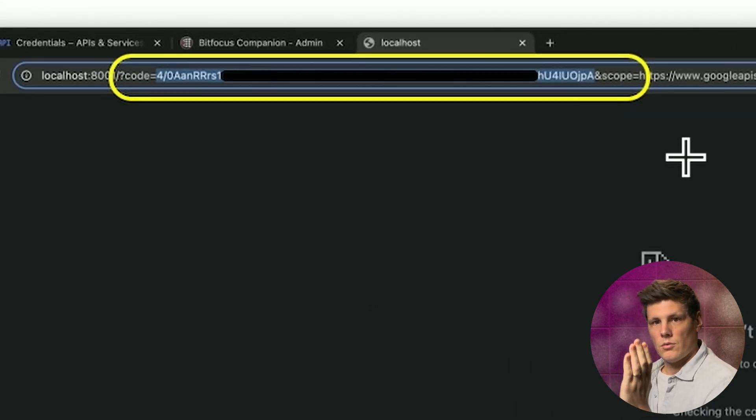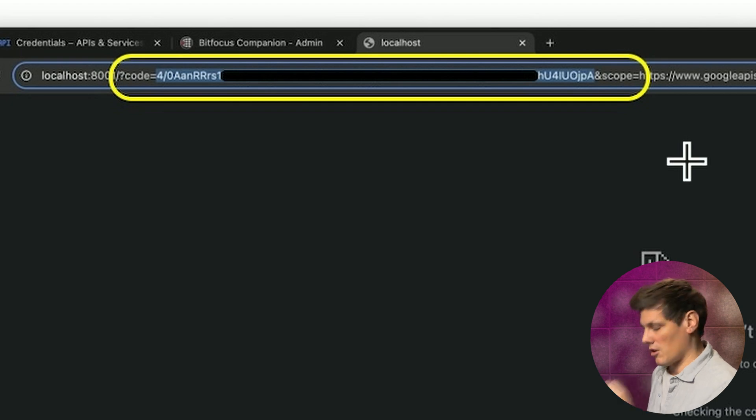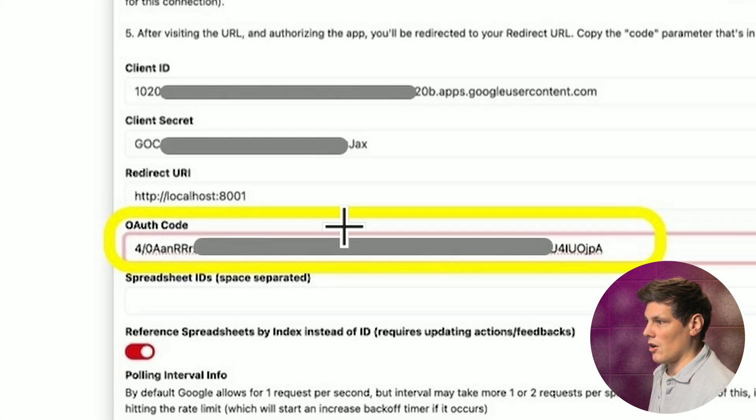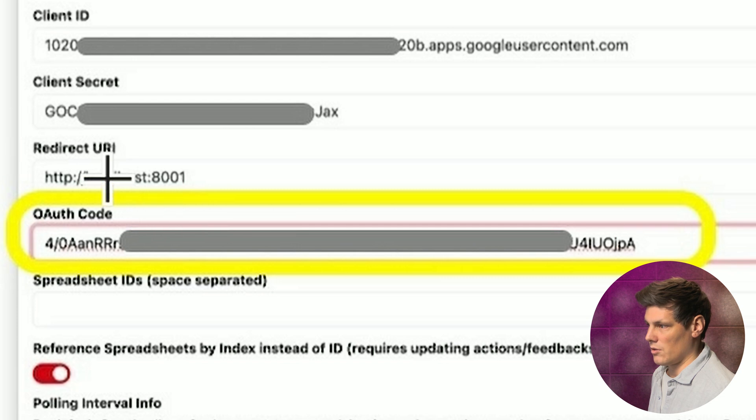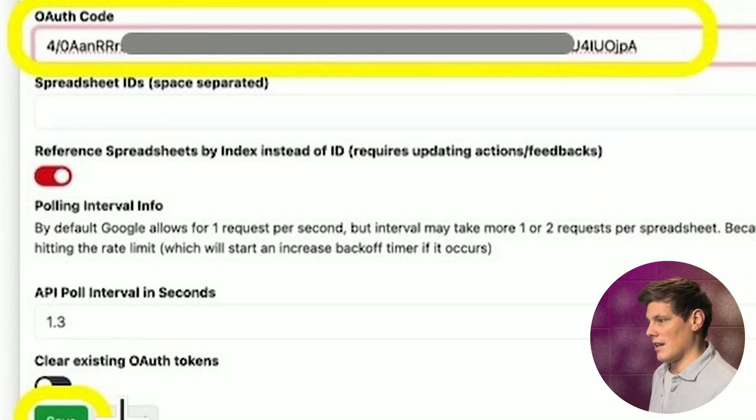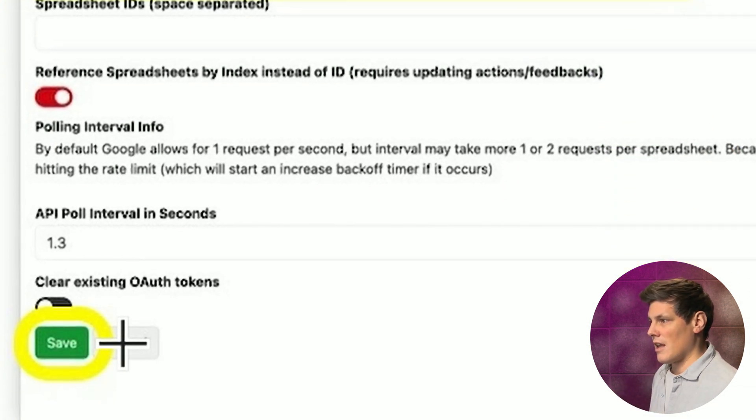If you select that, copy that, come back to Companion, and in the OAuth code field here, paste that in and hit save.